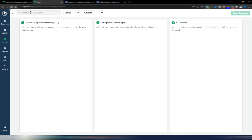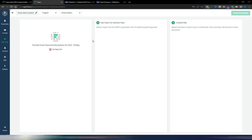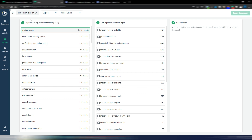If you click on Topic Planner, you can insert your main topic — again 'home alarm system' for this example. You just need to wait a few seconds and Frase will search the SERPs and give you ideas and subtopics to structure your niche website.